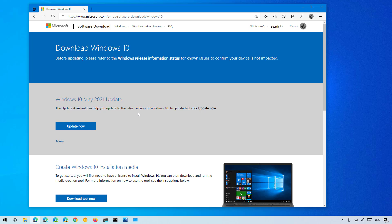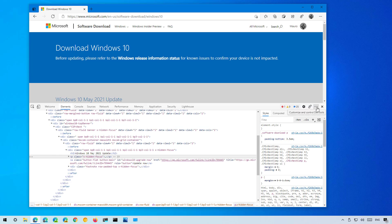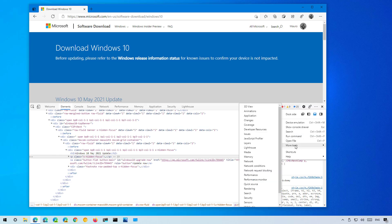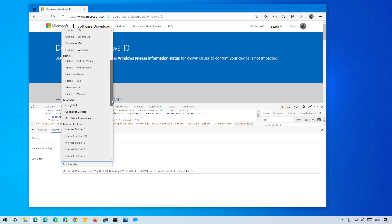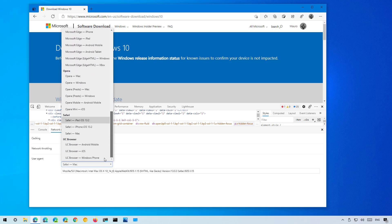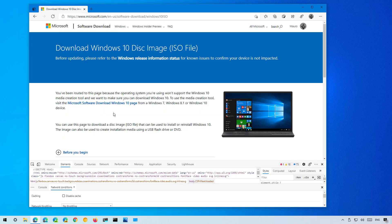So you want to trick the site into thinking you're using a different operating system to make that option available. You can easily do that by right-clicking the page and selecting the Inspect option. In here, click the menu button and under More Tools select the Network Conditions option. Under User Agent, clear the option and use the menu to select something from a different operating system.